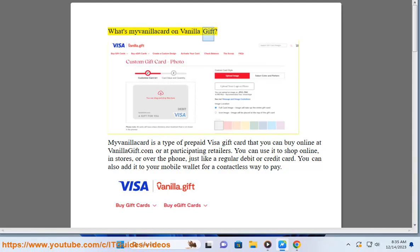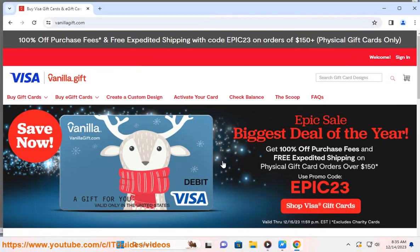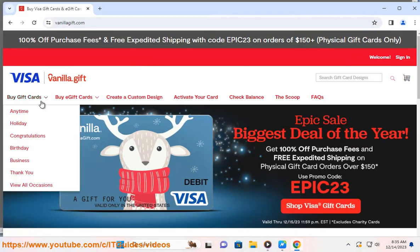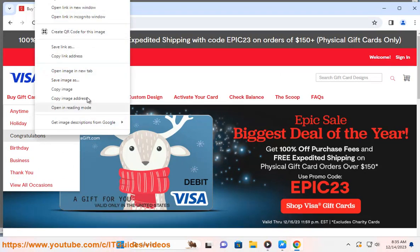MyVanillaCard is a type of prepaid Visa gift card that you can buy online at VanillaGift.com or at participating retailers. You can use it to shop online, in stores, or over the phone, just like a regular debit or credit card.